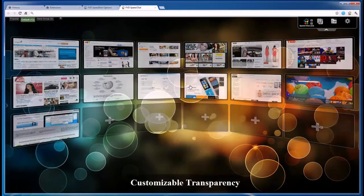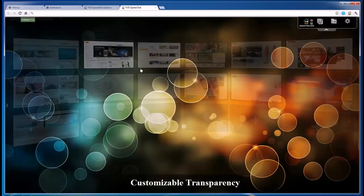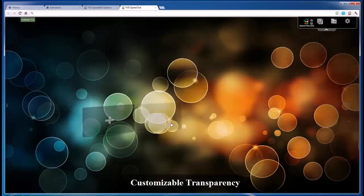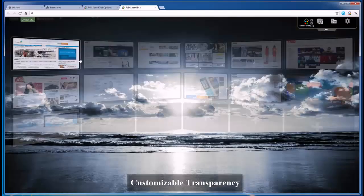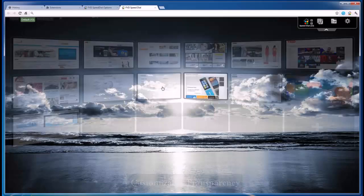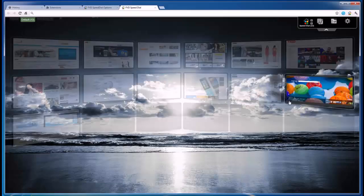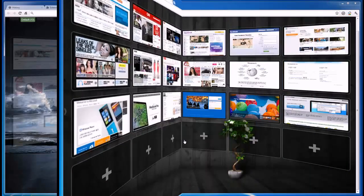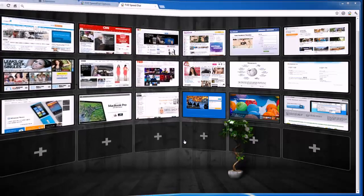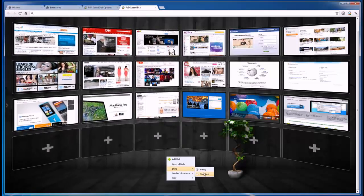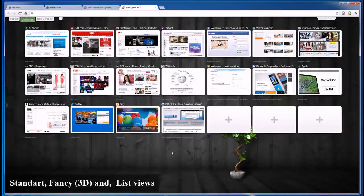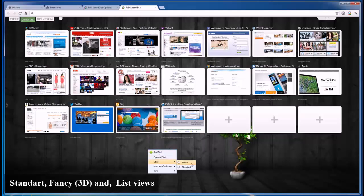But let's not forget about the interface. A startup page is supposed to be appealing and pleasing to the eye. FVD Speed Dial fully satisfies those requirements as well. No doubt, once you have a chance to fully appreciate the awesome 3D mode, you will understand what design of the future is all about.